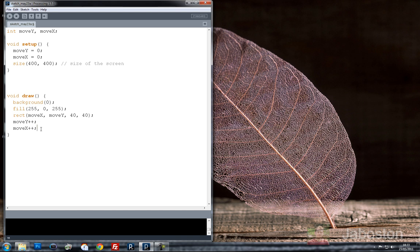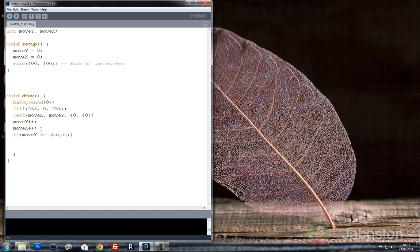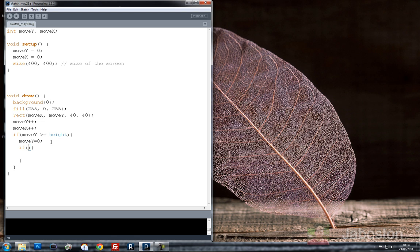Now what I'm going to do is put in an if statement. I'm going to say if move y is greater than or equal to height, move y equals zero. And then we're going to do something called nesting which is where you put an if statement within another if statement. And we're going to say if move x is greater than or equal to width, move x is equal to zero.